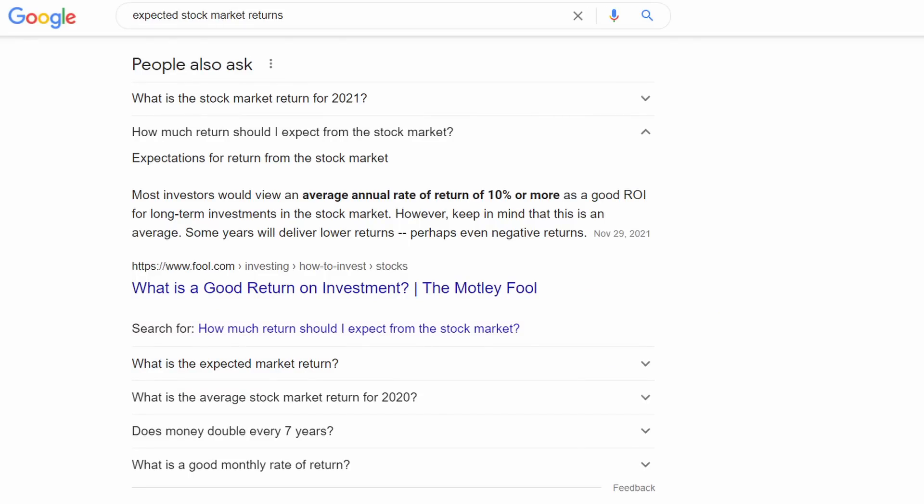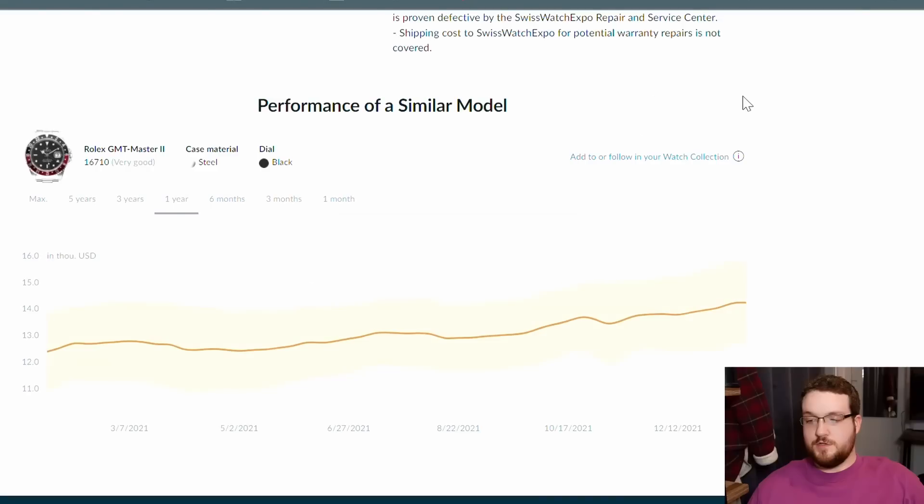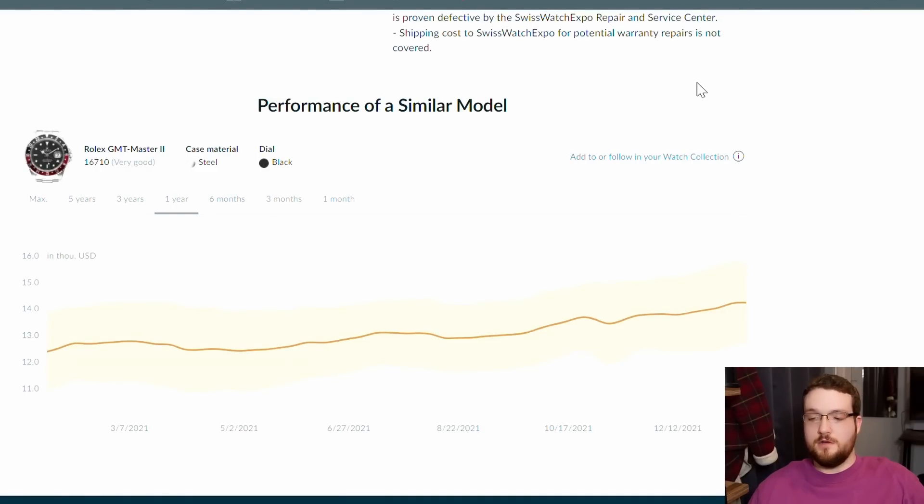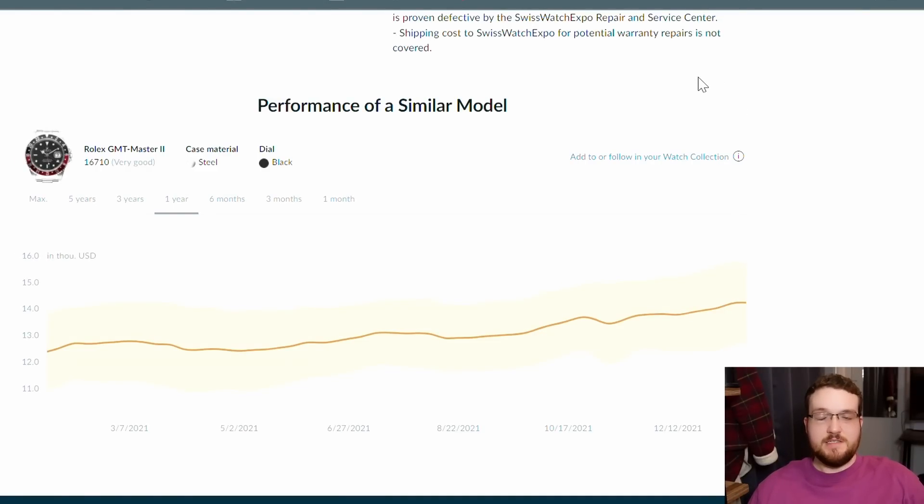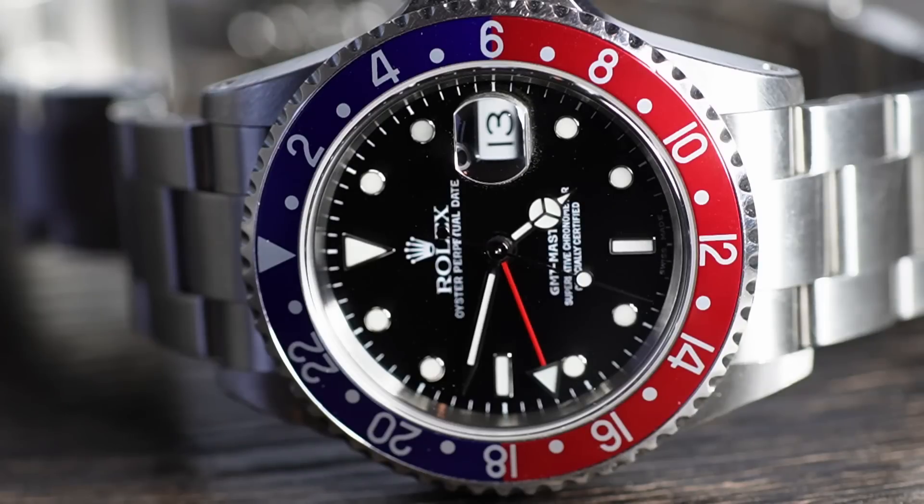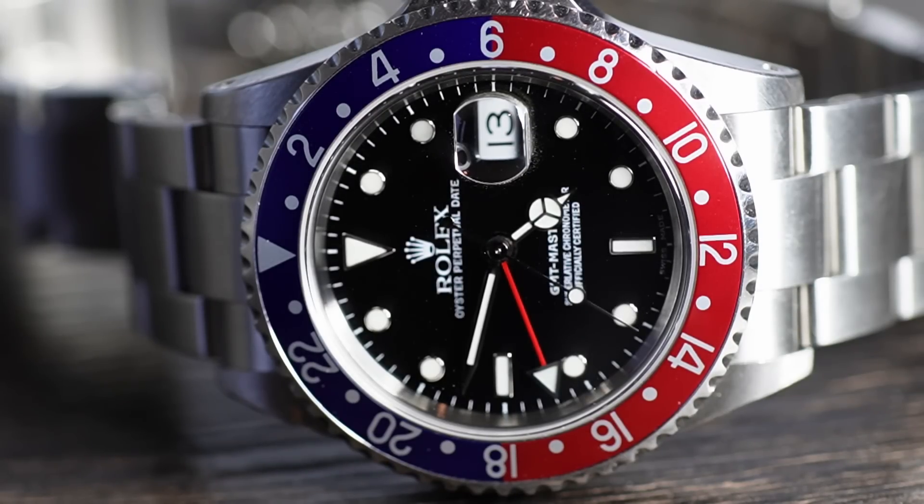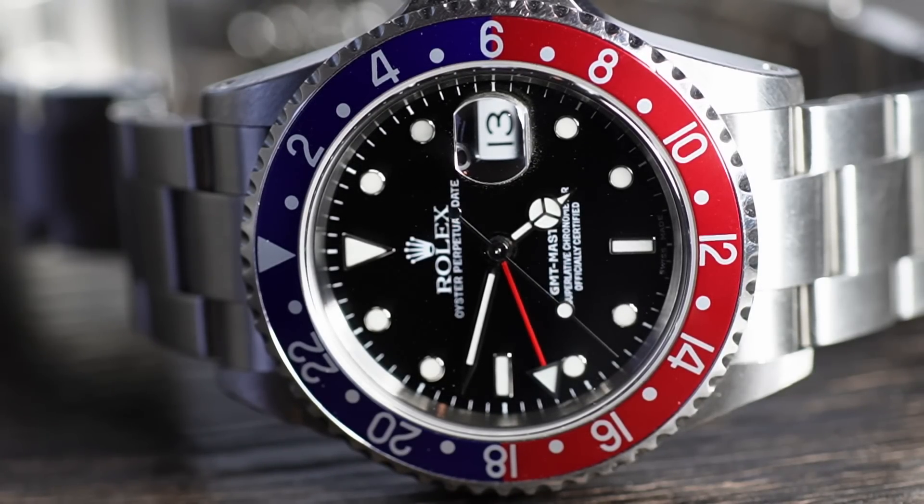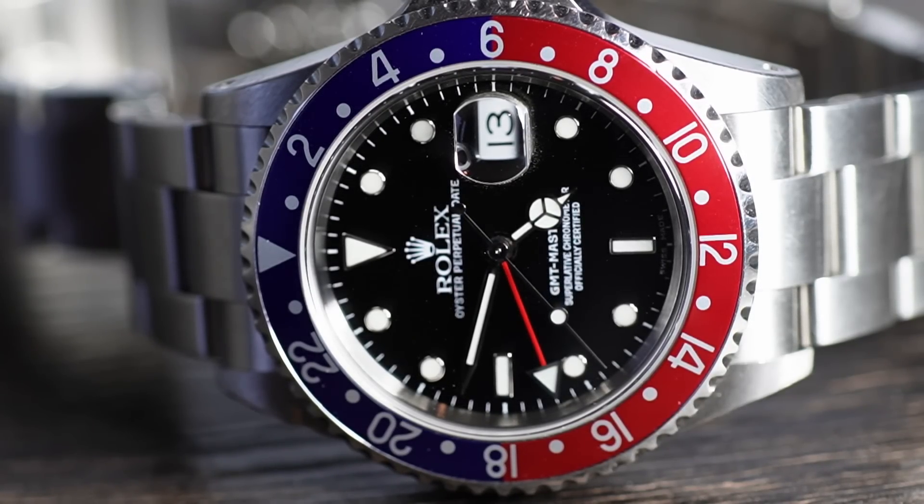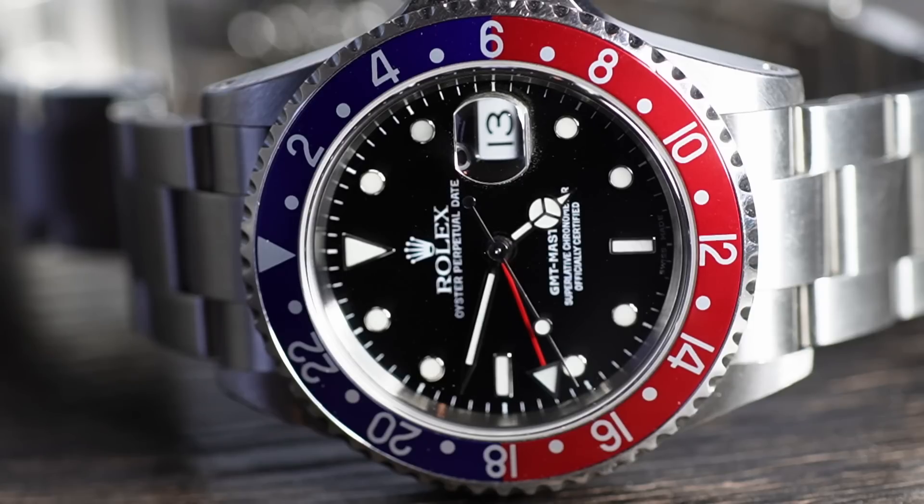If you look at the stock market, for example, you can expect about a 10% increase annually. So to get a 16% increase on a 20-year-old watch, I think is fantastic. I mean, the real return on investment for these watches is the pleasure that you derive from them daily.